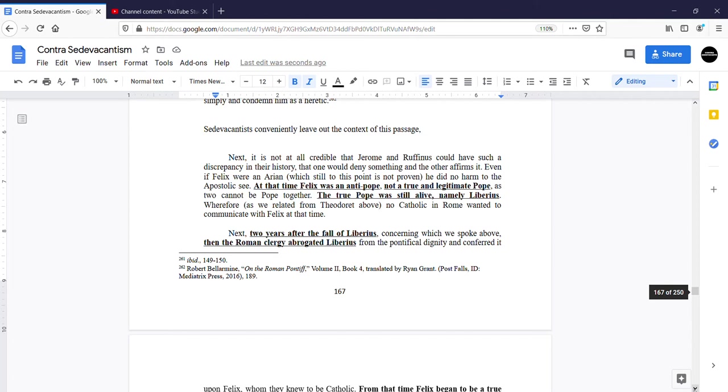At that time, Felix was an antipope, not a true and legitimate pope, as two cannot be poped together. The true pope was still alive, namely Liberius.